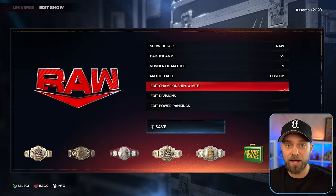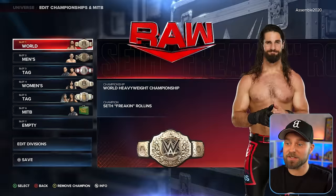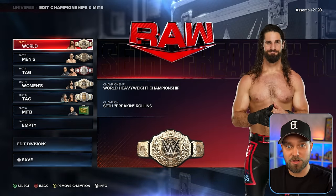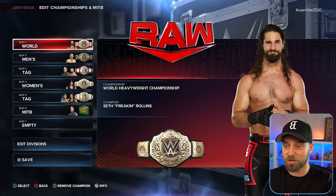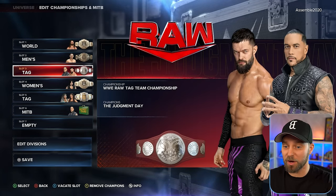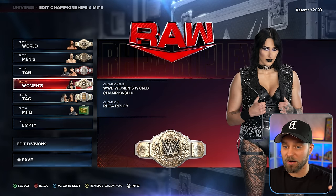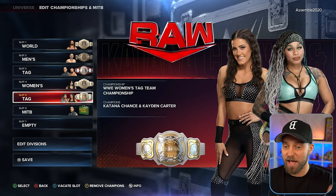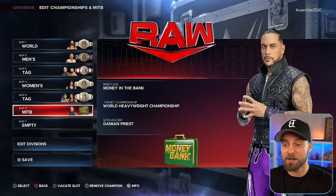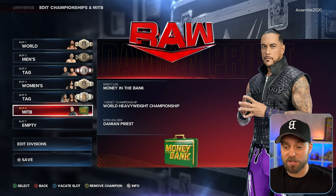For championships on Raw: Seth Rollins, Gunther, the Tag Champions with Judgment Day, Rhea Ripley, and Katana Chance with Cana Carter. Money in the Bank holder is Damian Priest. Money in the Bank is still a tricky one because cash-ins are glitching — they're not always working, so depending on when you watch this, it may be patched or still a little wonky.